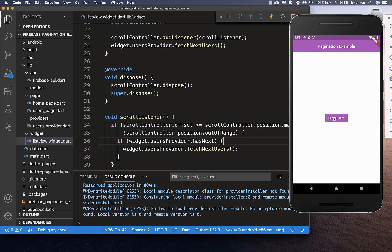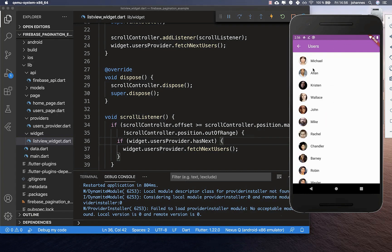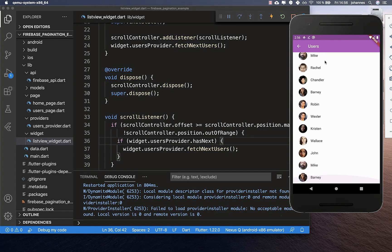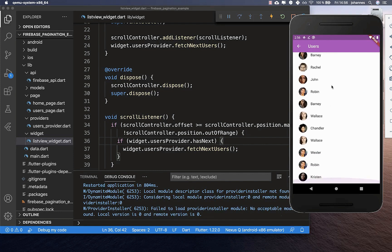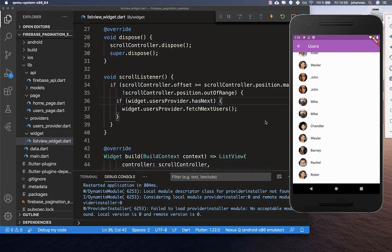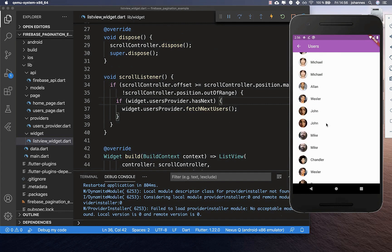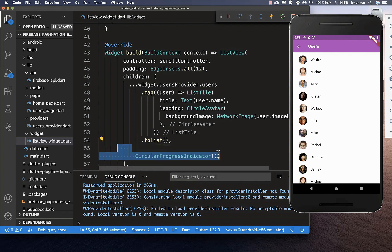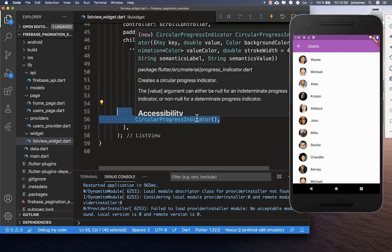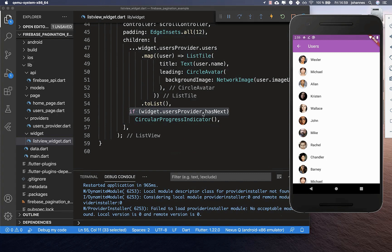Clicking fetch users, the 15 users are loaded. Going to the end of the list, you can see it loads more users, and then more, and so on. Now for some quick tips to improve this: the first thing is to add a scrolling indicator to the list view so the user gets feedback. We add a CircularProgressIndicator and only show it if we have more items to load.